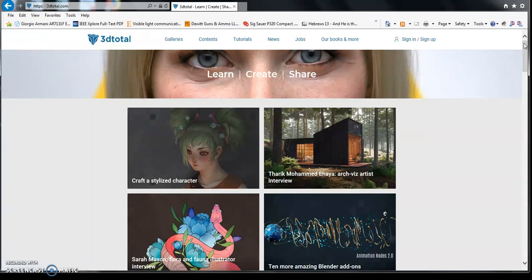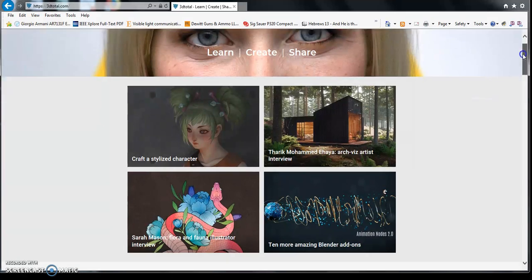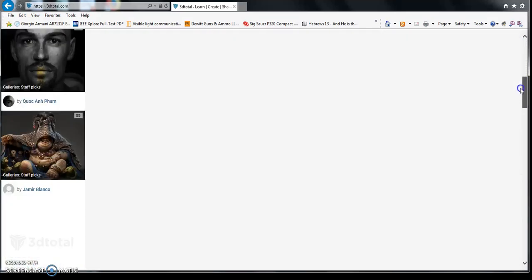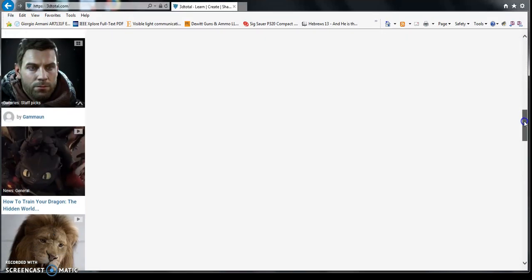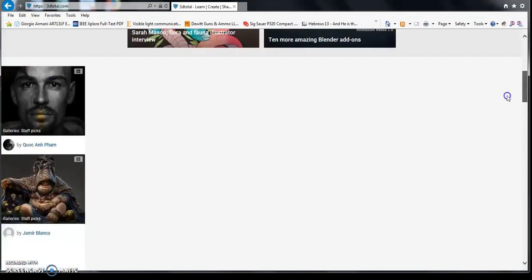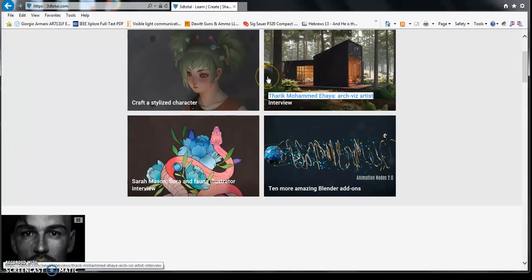Again, DreamWorks on the site that I mentioned earlier let me know where I was and where I was going, who they were. And then for 3D Total, I don't know other than I'm on the home page. I don't know where I am.